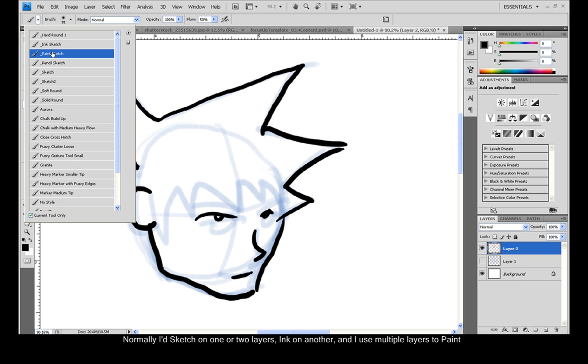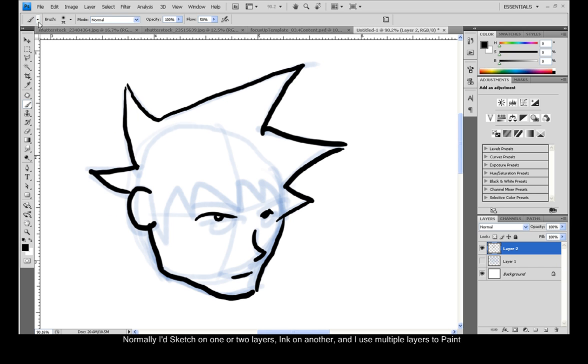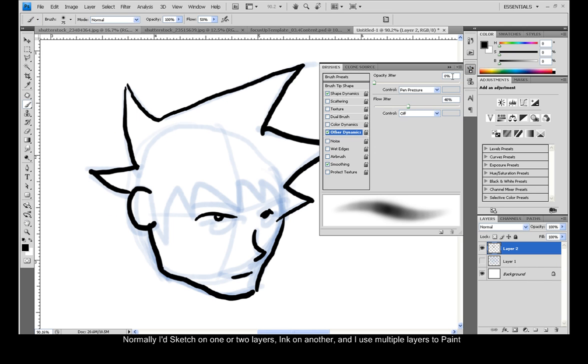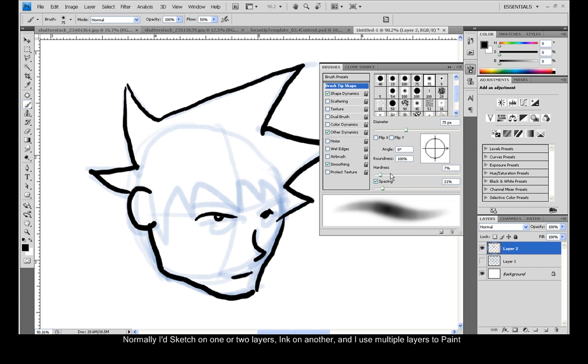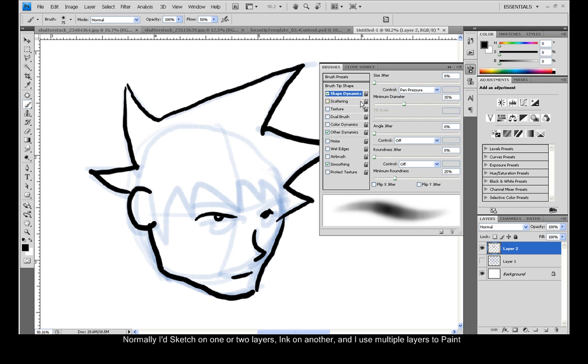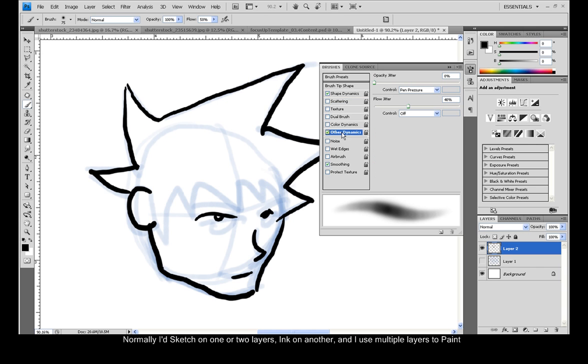And now we want to paint him. Well, then you would switch to your paint brush, which I have set up with hardness almost down to 0%. The size jitter set to pen pressure on and also the opacity jitter set to pen pressure on.